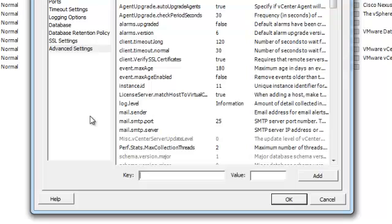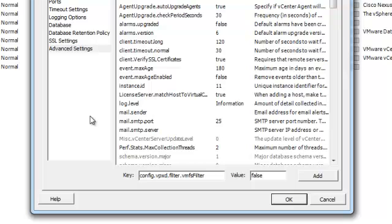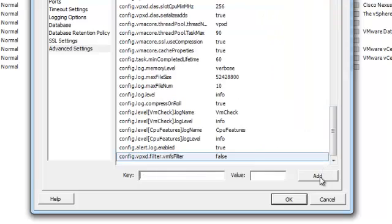So the first one, config.vpxt.filter.vmfsfilter. And this is boolean, so it's going to be true or false. So by default it's true, all of them are enabled by default, so if you want to turn them off, put a false, then add that in there.